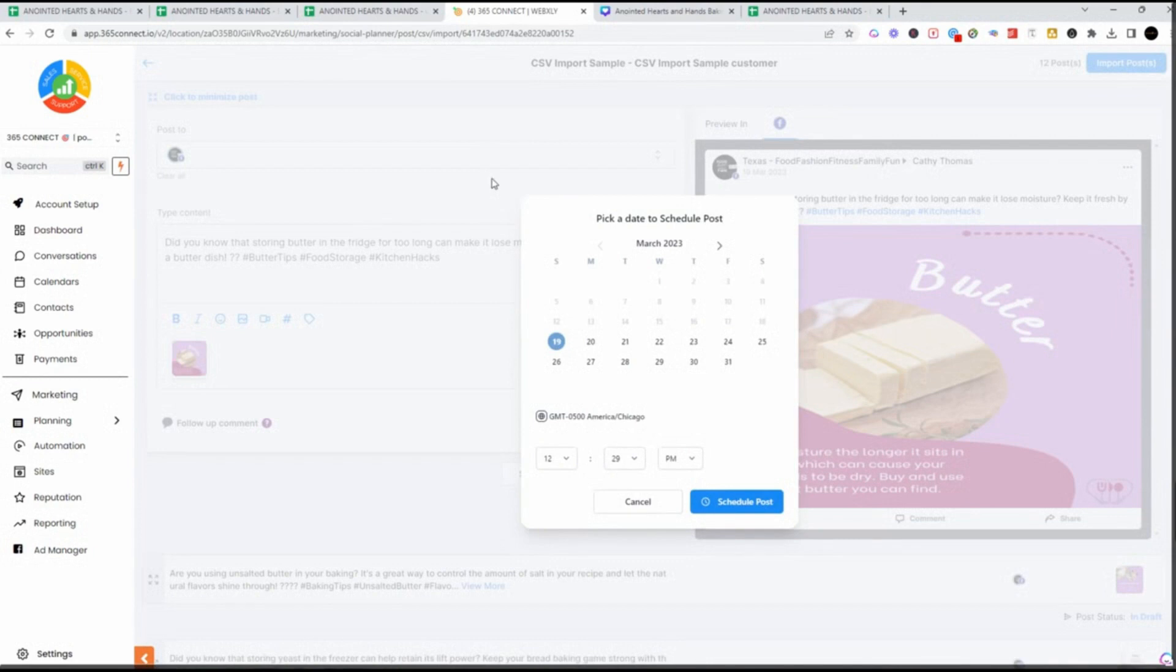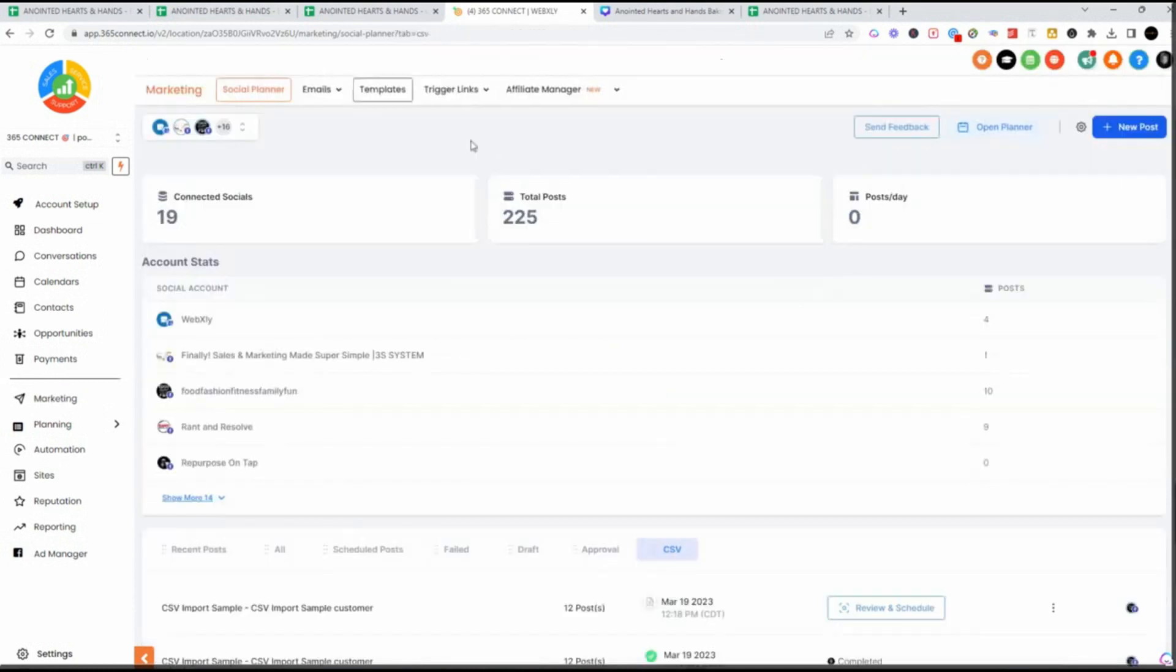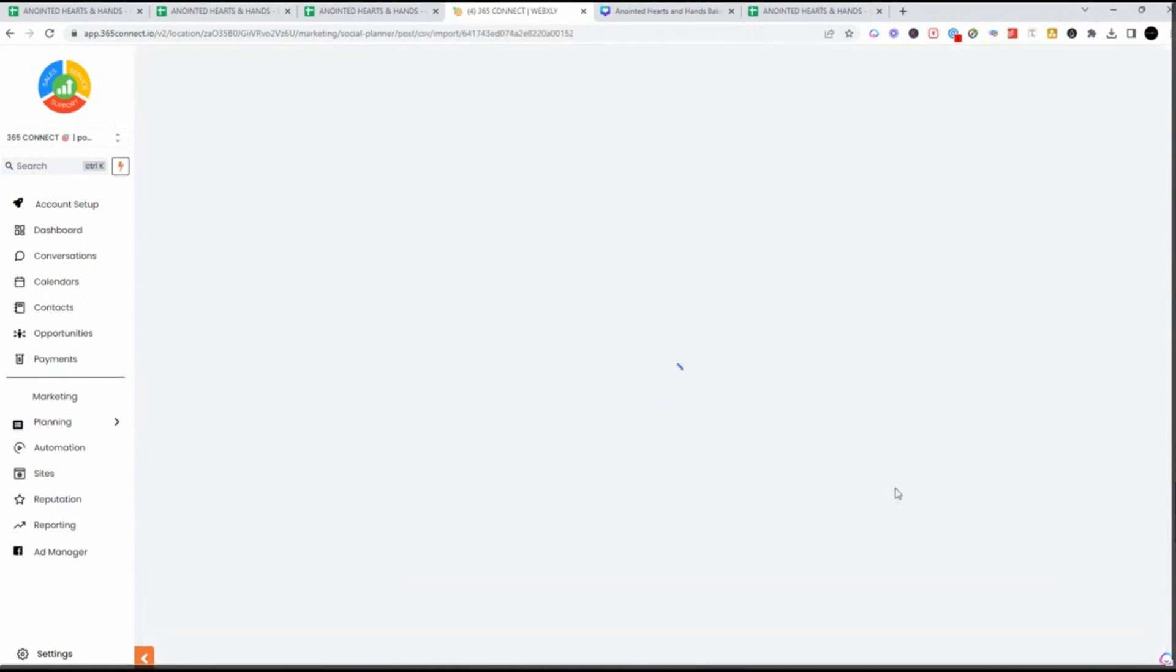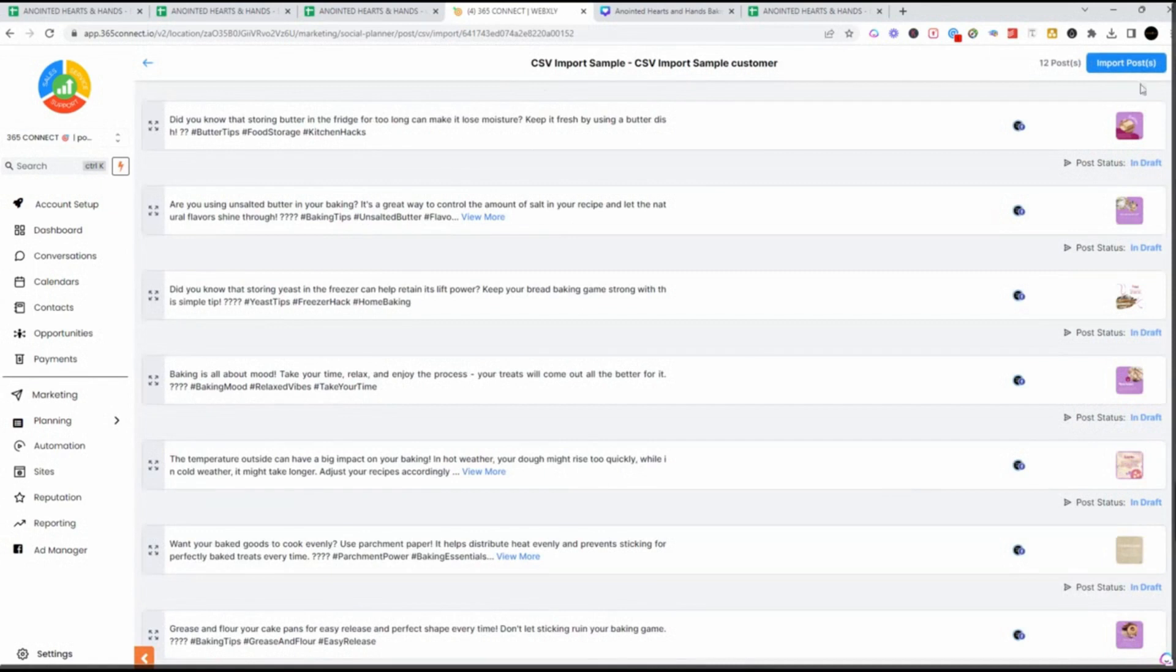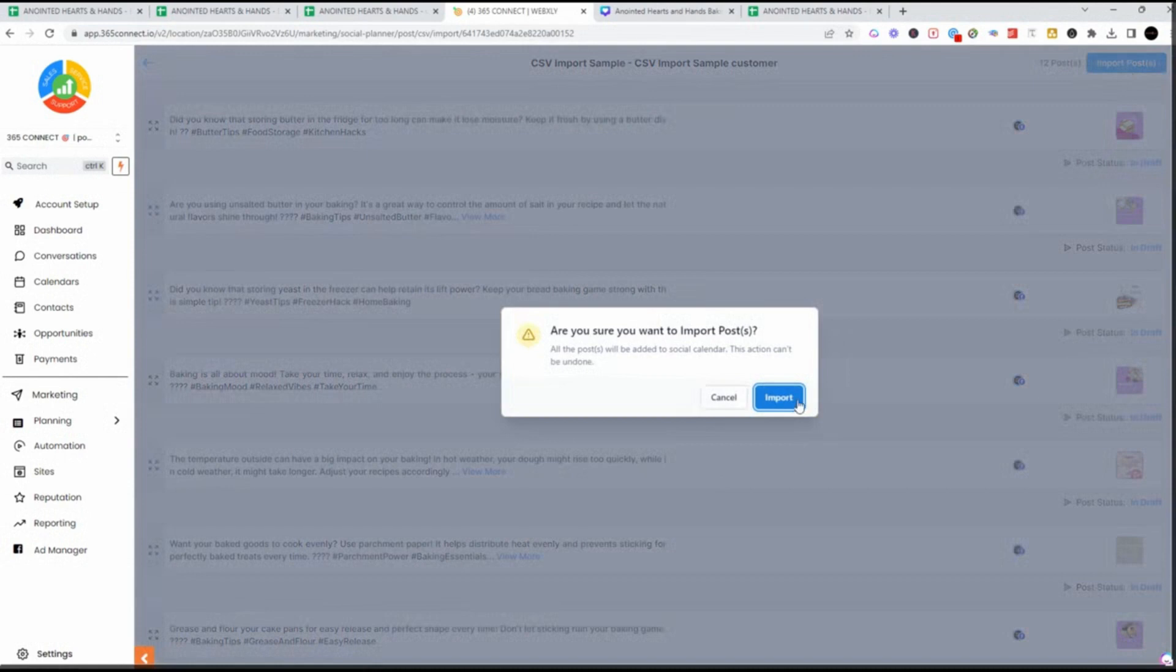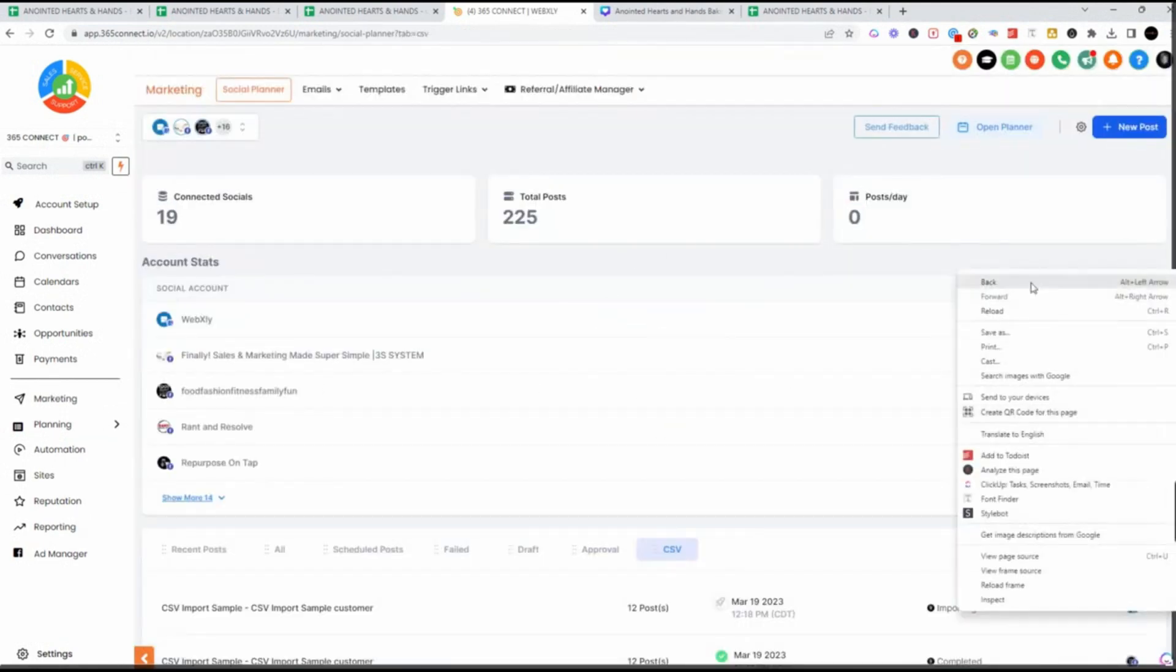I like to do it differently rather than going into each of these individually like this. The way I like to do it is I'm a calendar view person. So I'm going to go back and I'm going to show you how I like to review and schedule. I click import post, import, and watch what happens. When I go to my planner, they're going to all show for the day. But remember, they're still in draft mode.